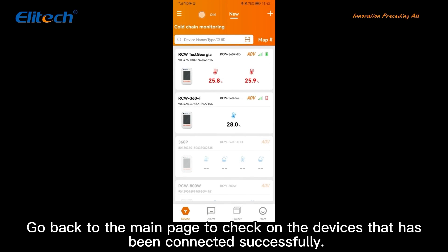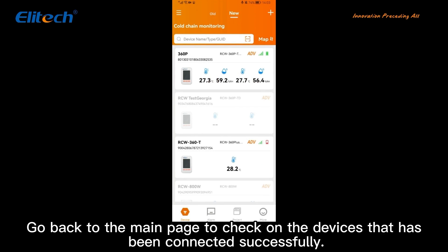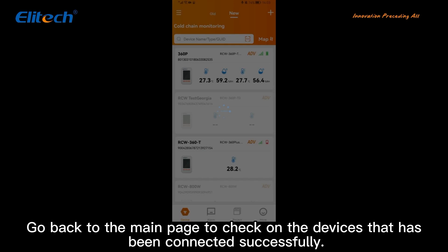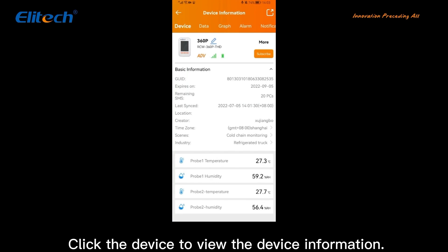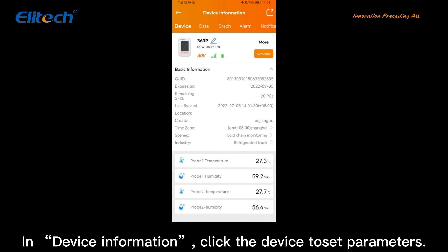Go back to the main page to check on the device that has been connected successfully. Click the device to view the device information. In device information, click the device to set parameters.